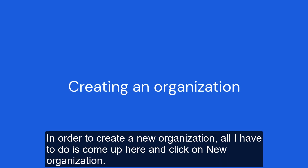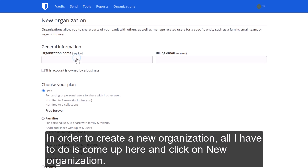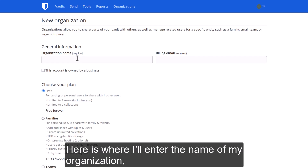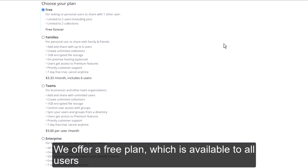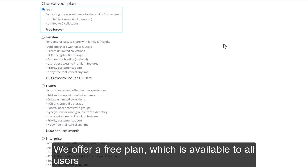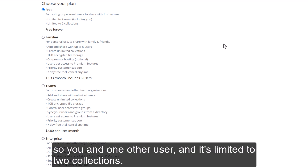In order to create a new organization, all I have to do is come up here and click on 'New Organization.' Here is where I'll enter the name of my organization, a billing email address, and choose my plan. We offer a free plan, which is available to all users — it's limited to two users total, so you and one other user, and it's limited to two collections.